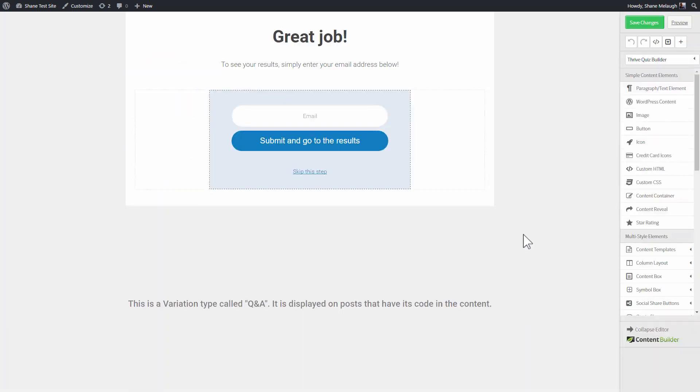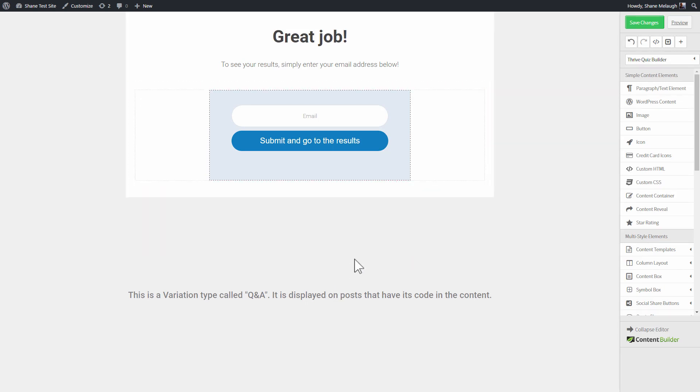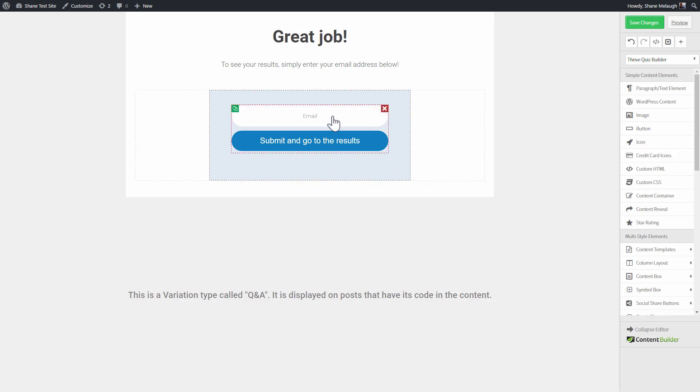If you want to force the opt-in, if you want to force people to opt in to see your results, you can do this by simply removing this skip this step link. So then when someone gets to this step, they have to opt in to get the results.